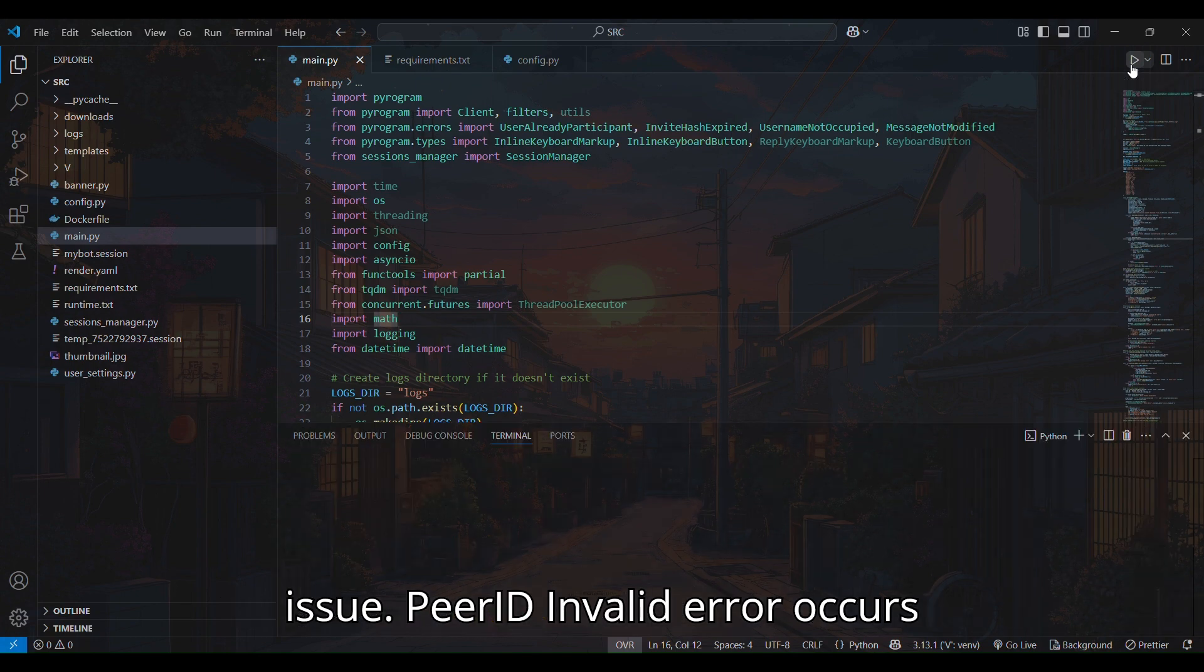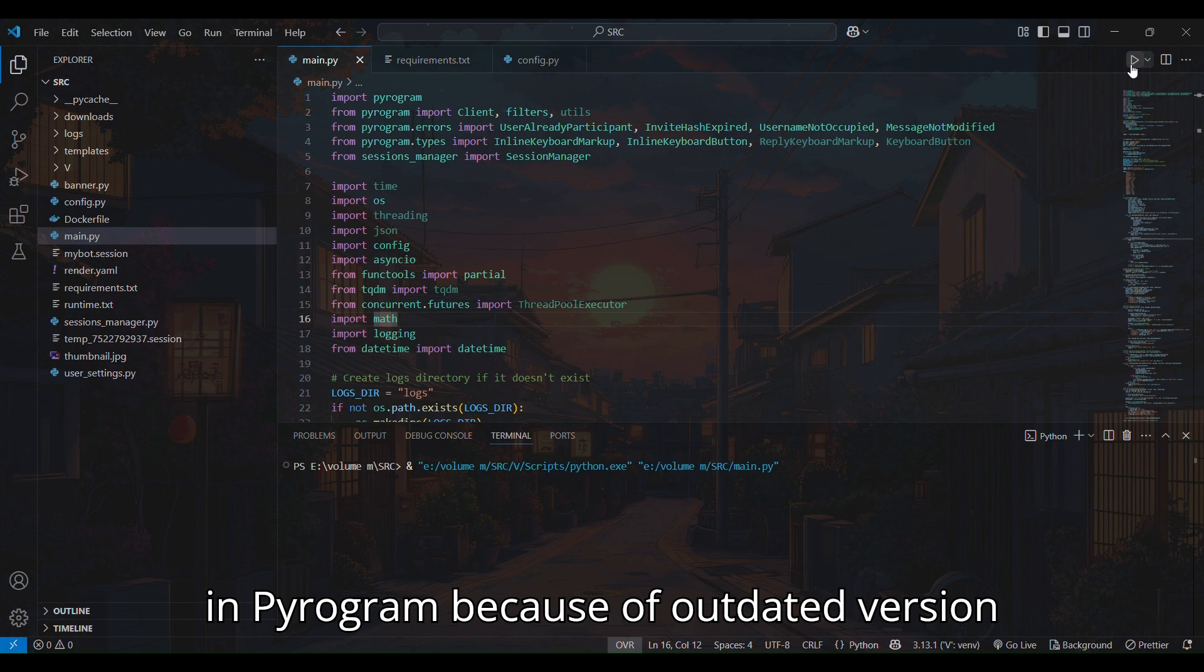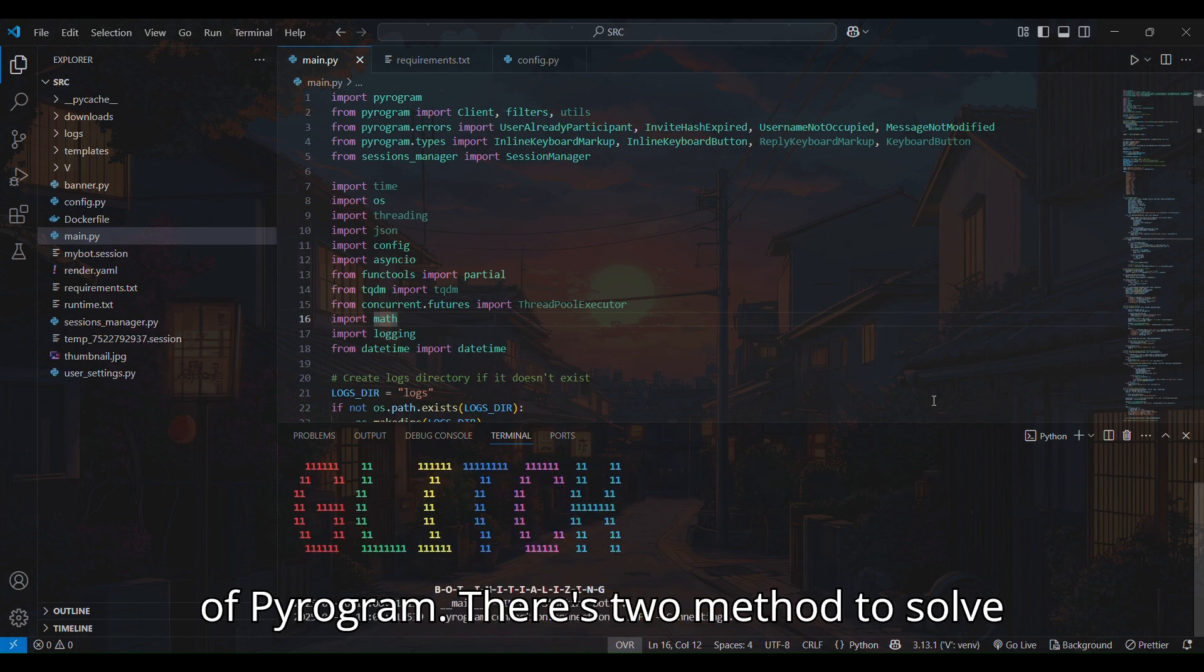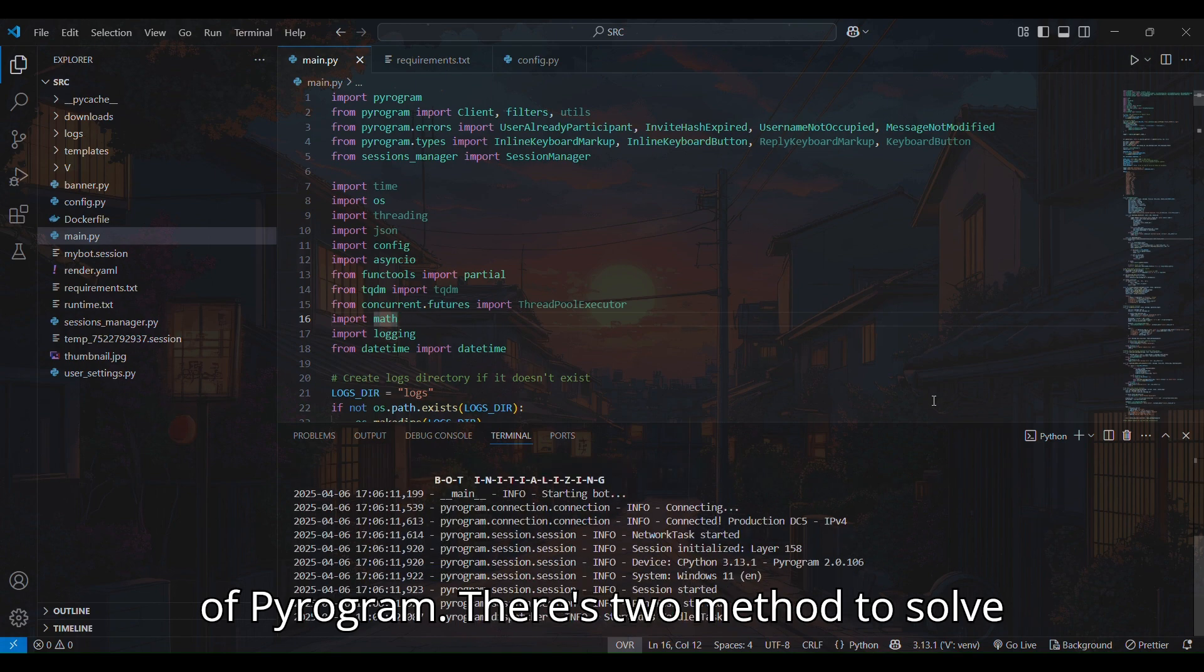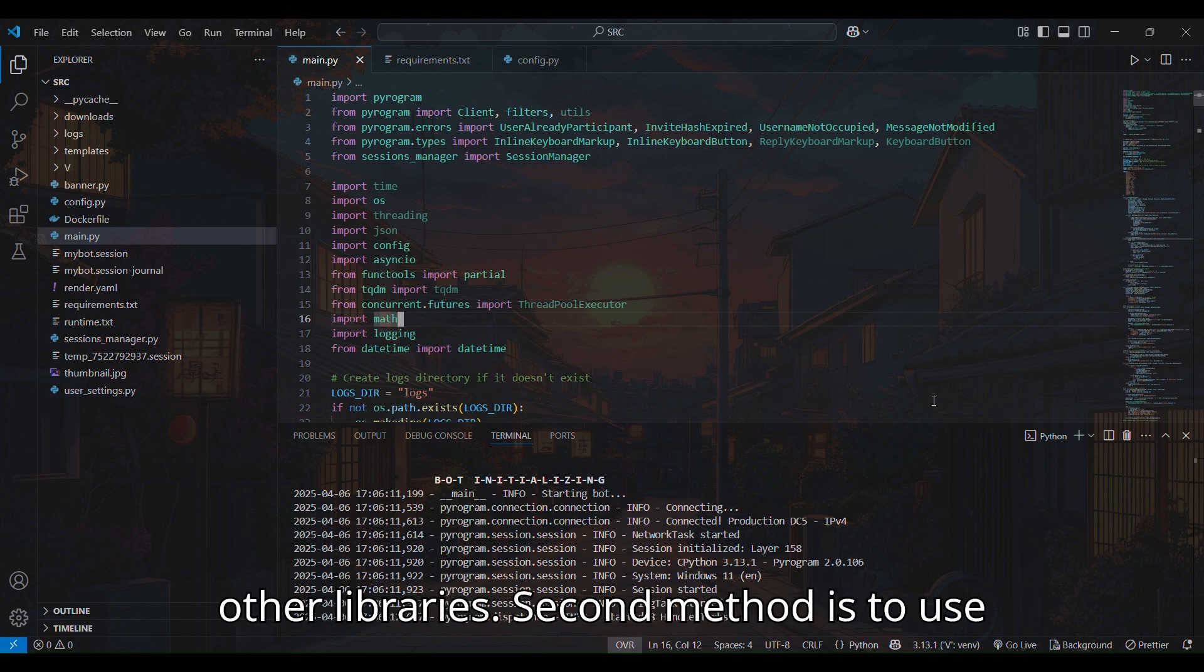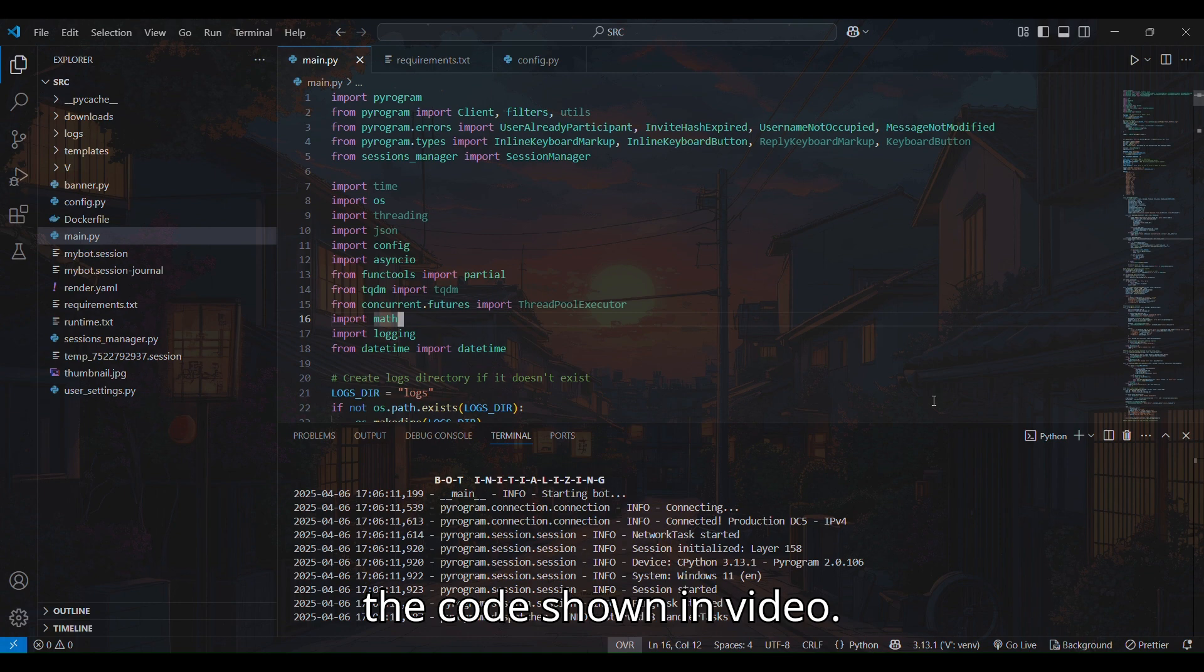Peer ID invalid error occurs in Pyrogram because of an outdated version of Pyrogram. There's two methods to solve it. One, rewrite the code with Pyrofork or other libraries. Second method is to use the code shown in video.